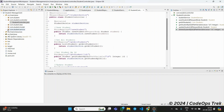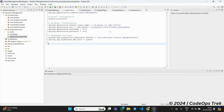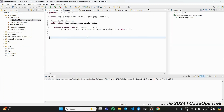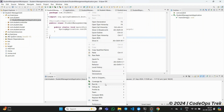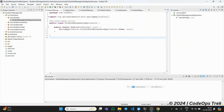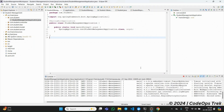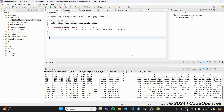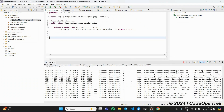We also have the application.properties file, where we configure details like the MySQL database connection, port settings, and any other properties needed to run the application. Our Spring Boot application is up and running, so let's head to Postman to test the APIs. After dockerizing the application, we'll test them again to ensure everything works seamlessly.